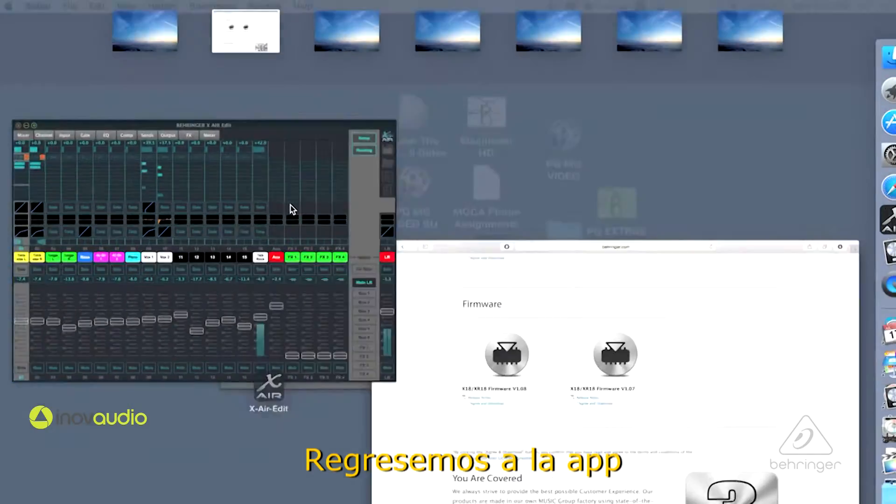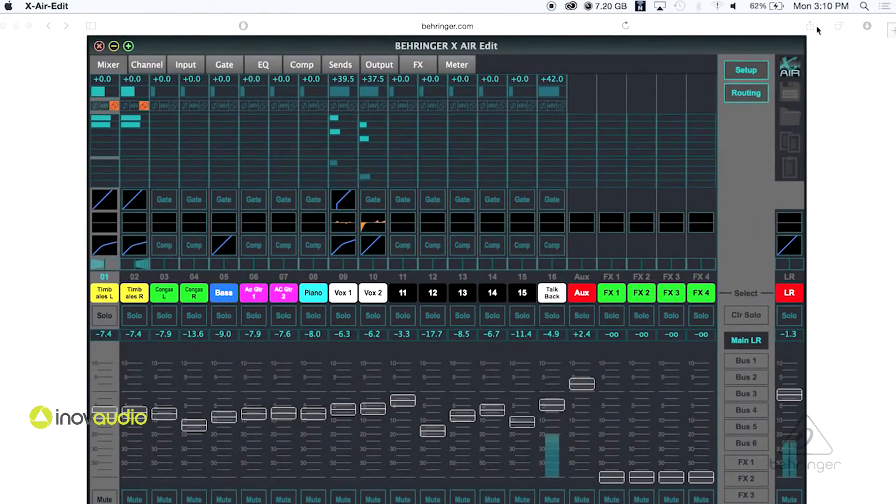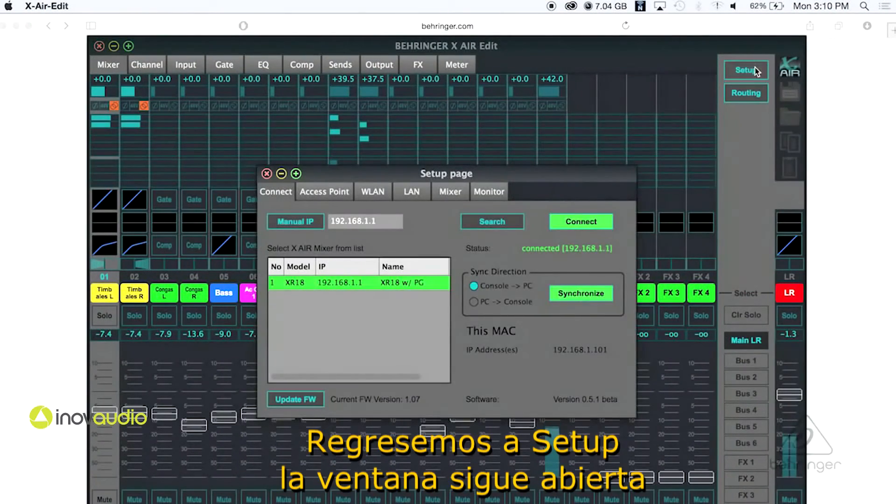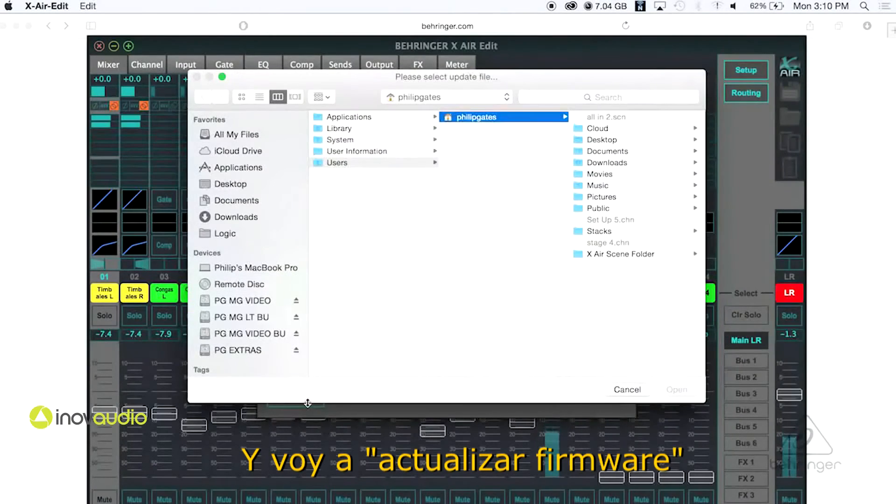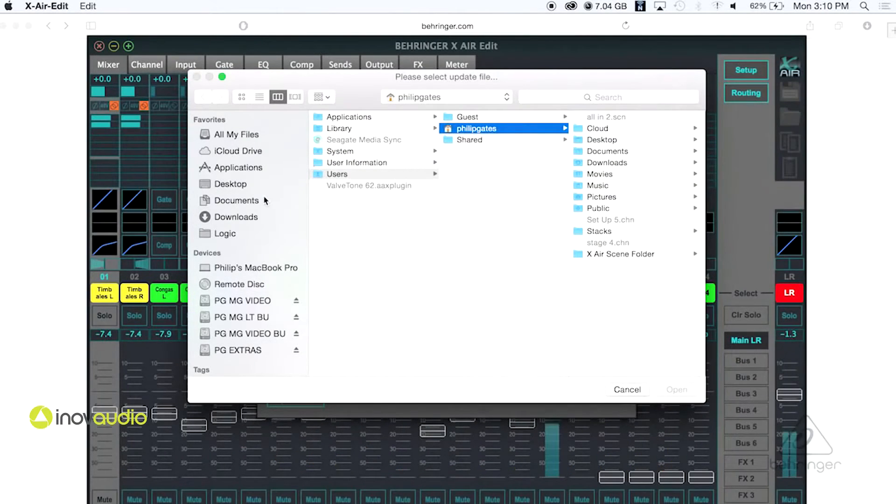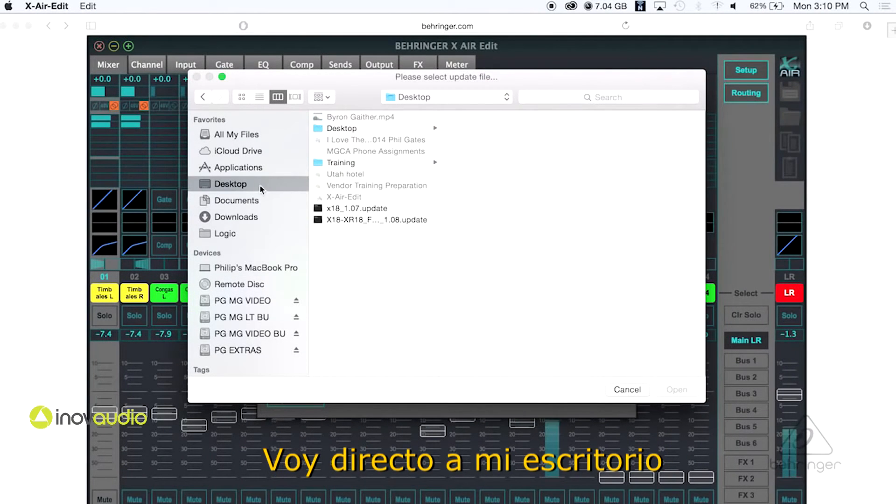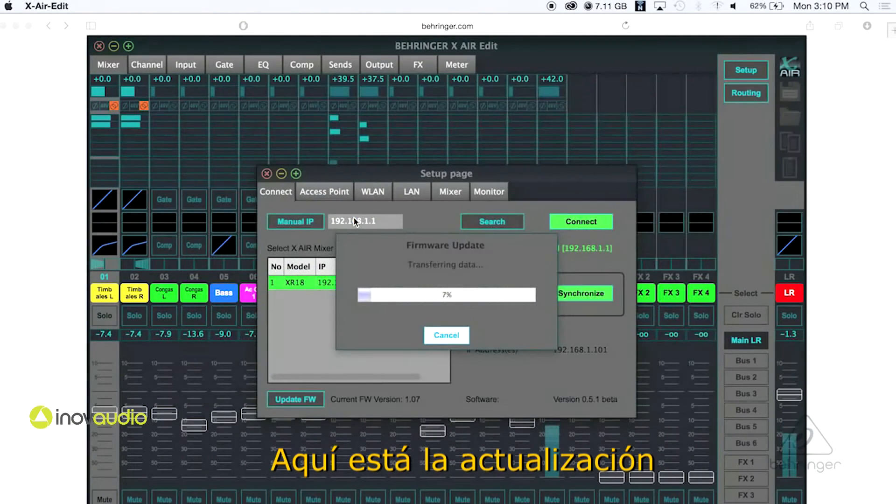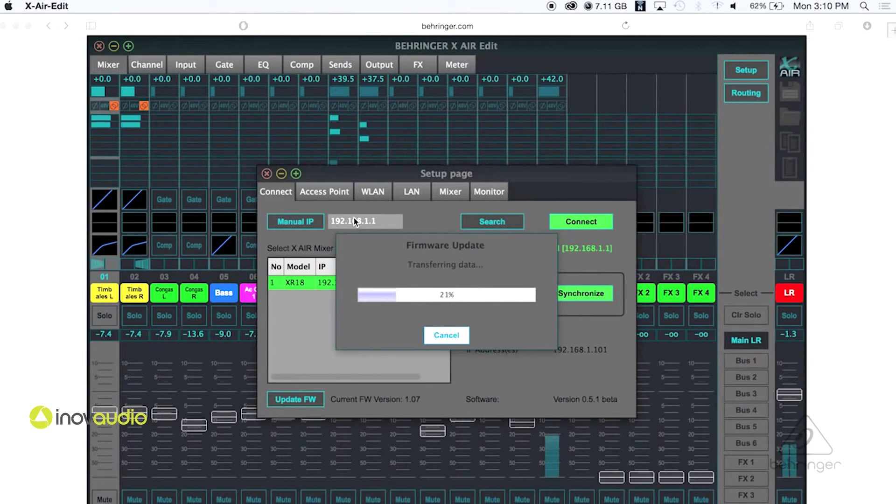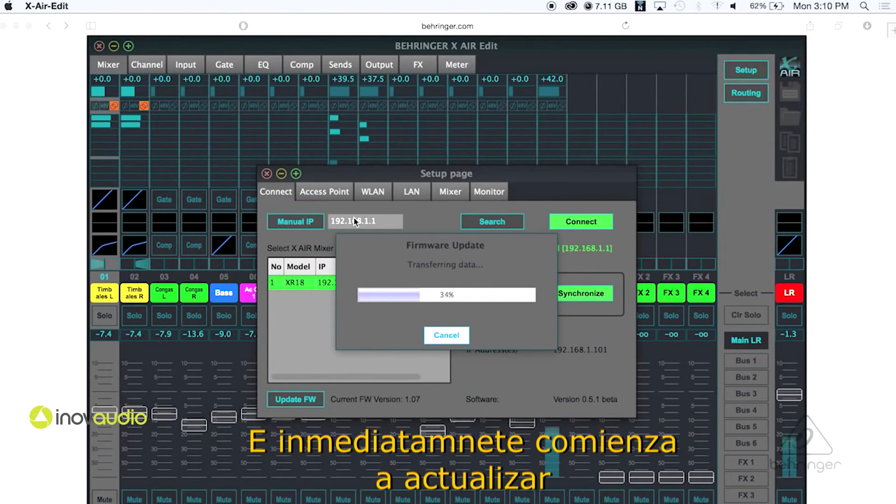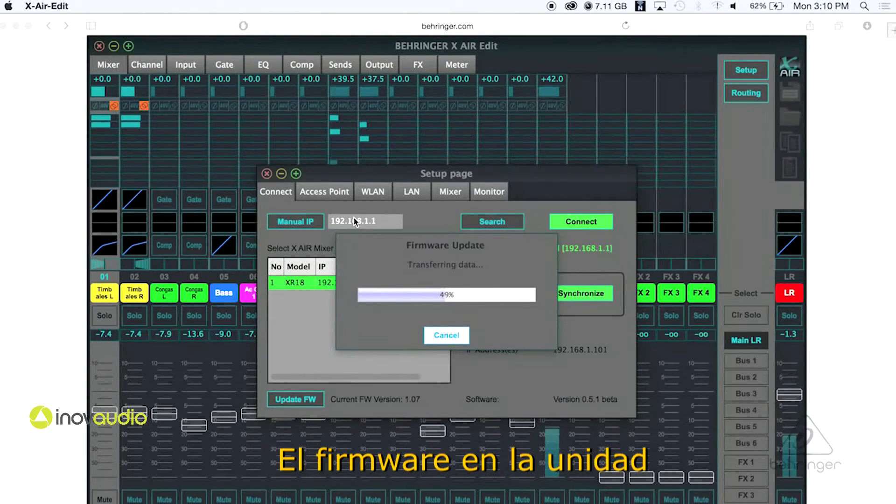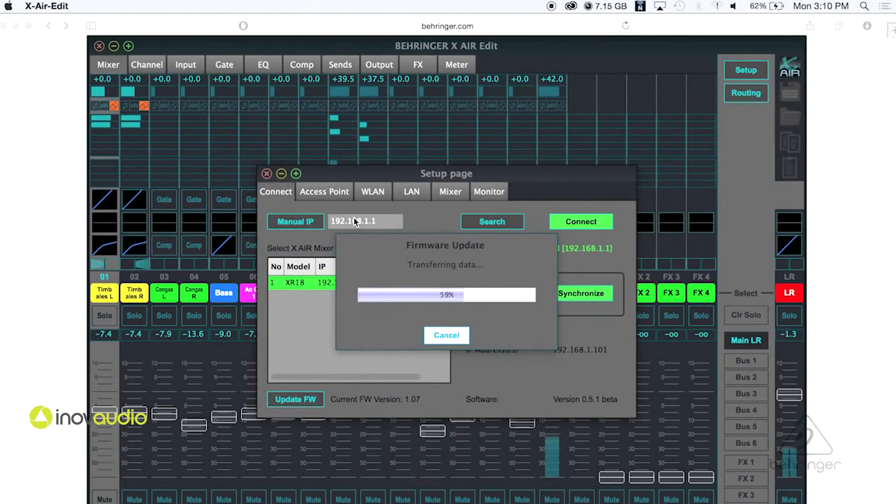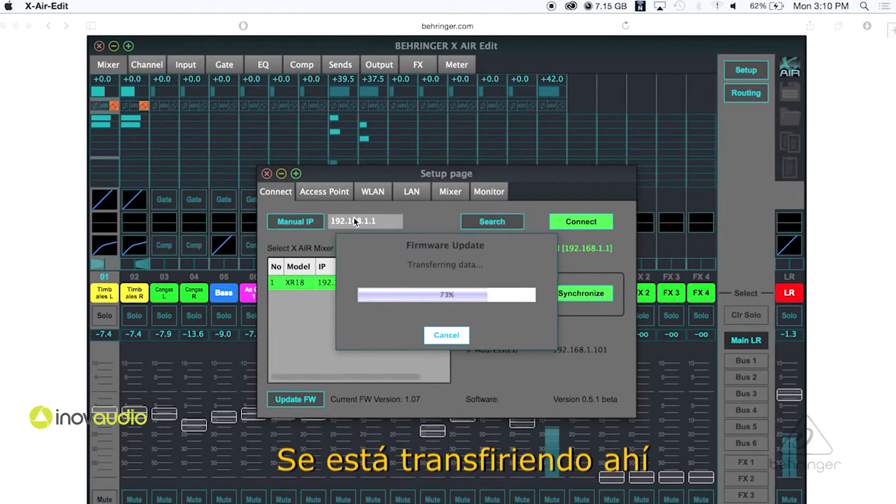So let's go ahead and go back to the app and go back to Setup. That window's still open and I go Update Firmware. I go right to my desktop. Here's the 108 update and it starts updating the firmware in the unit right away.